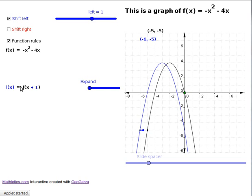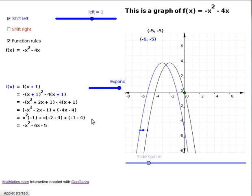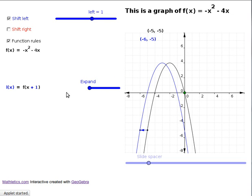If somebody shows you the graph of f of x and says draw the graph of f of x minus 3, you just draw the same shape and slide it across three units. The same goes if you're shifting functions to the left: the new function l of x is the same as f of x but with x plus 1, so the graph of f of x plus 1 is just the graph of f of x shifted one unit to the left.